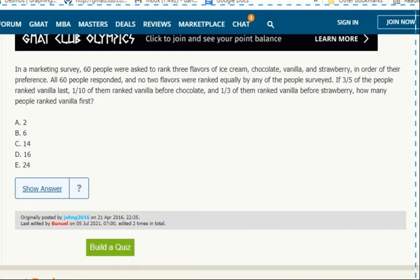So this can be tricky, but what you can do is turn ranking three things into a two-group problem with respect to vanilla. Did I rank it above chocolate or not? Did I rank it above strawberry or not?